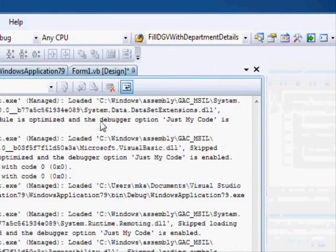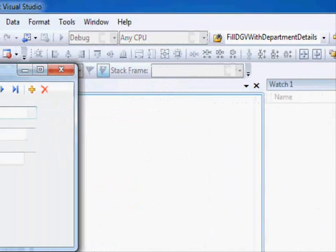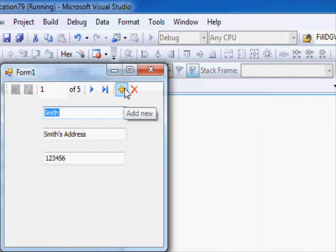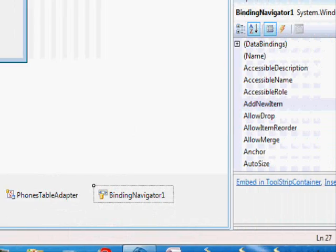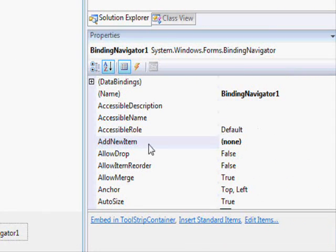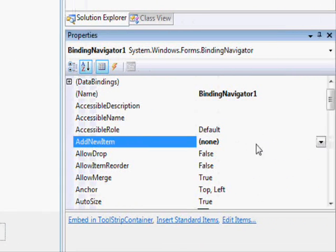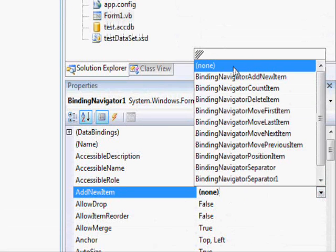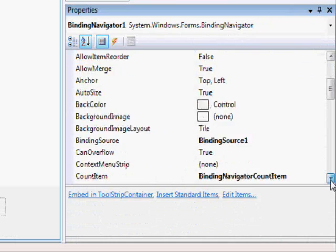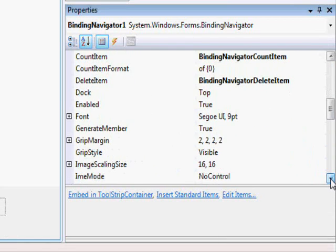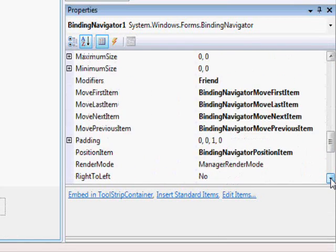Running the application, pressing the add button now has no effect — because I told the control there is no control designated to add a new item. If I want to restore it, I just reselect the correct control, which is 'add new item'. The same approach works for delete, move first, move last, next, previous, and so on.